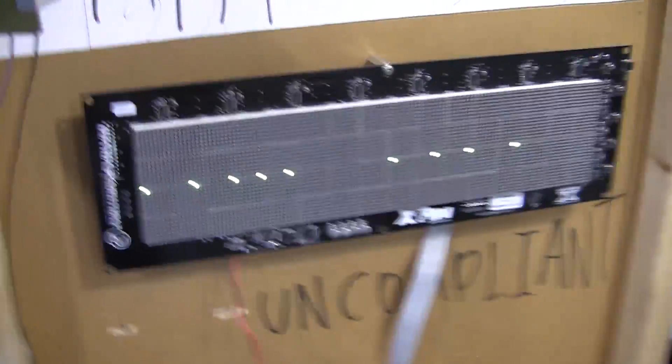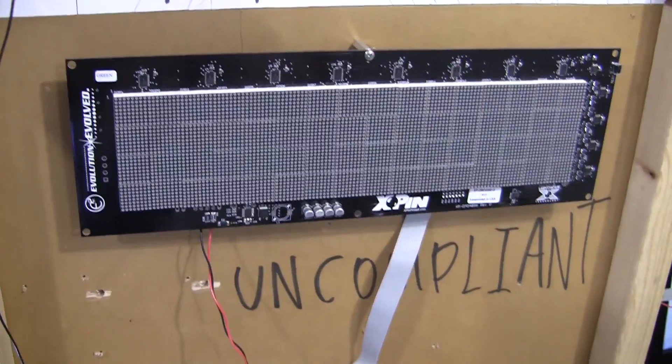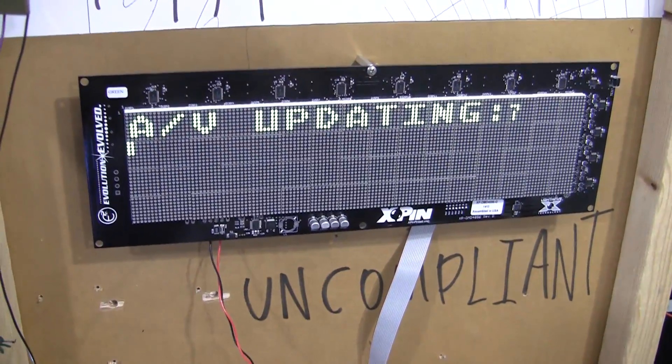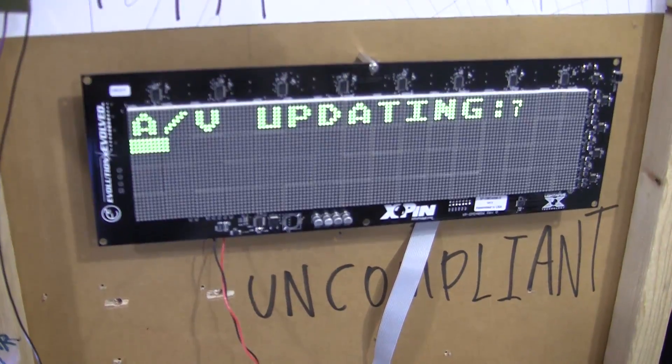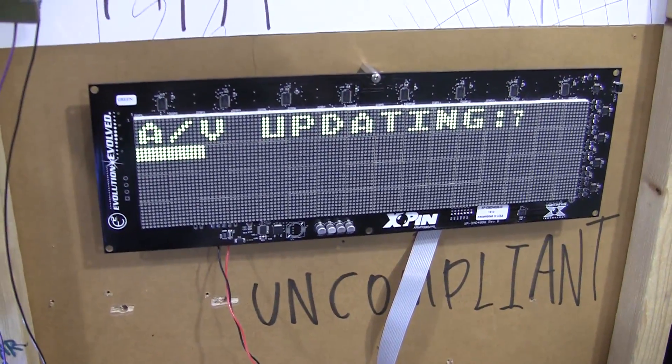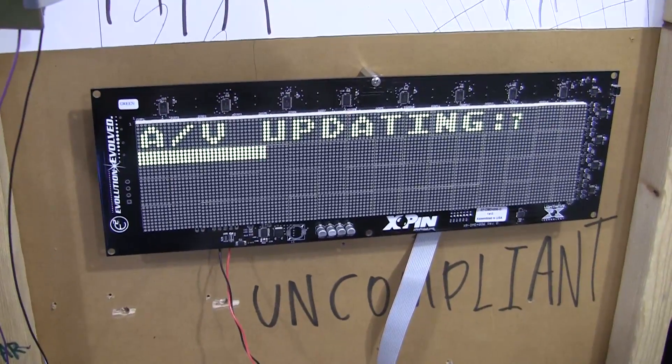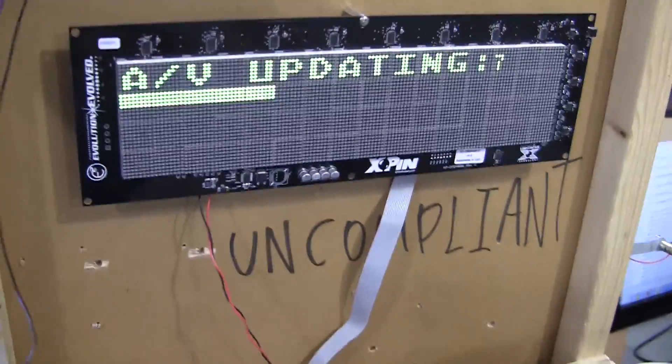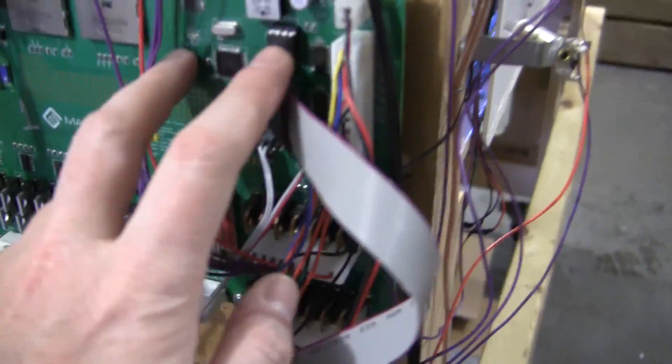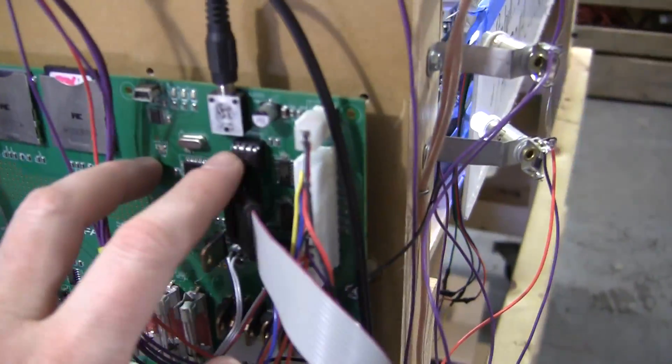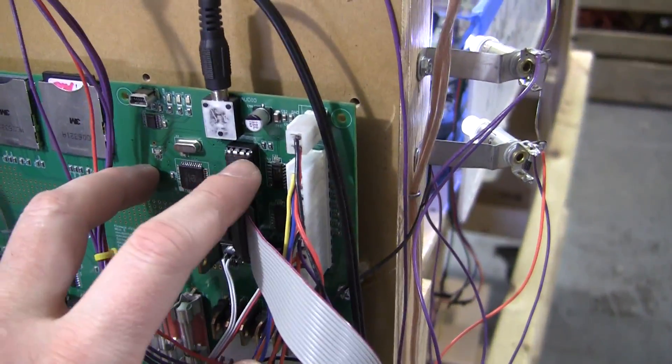I'm going to hit reset and it should auto-program itself. There we go. So it's copying the hex file off of the SD card into the EEPROM right here.